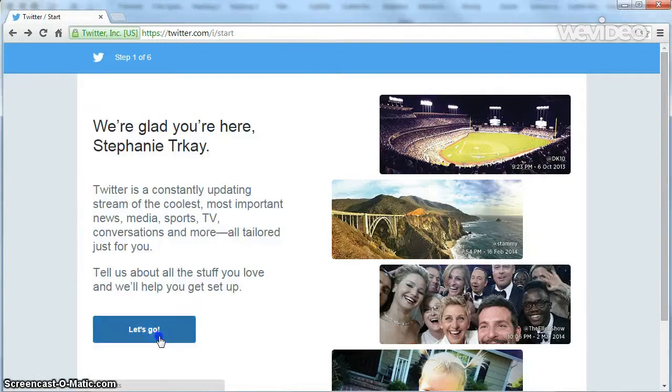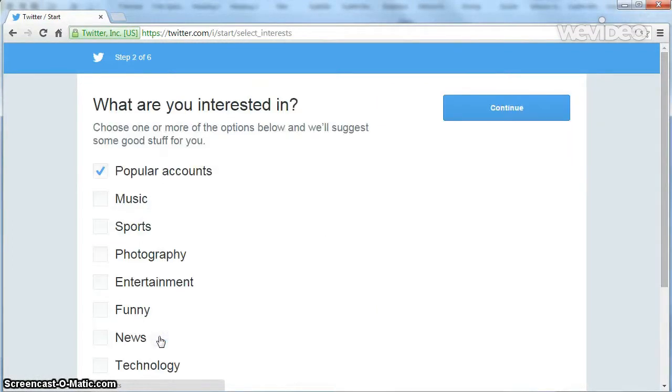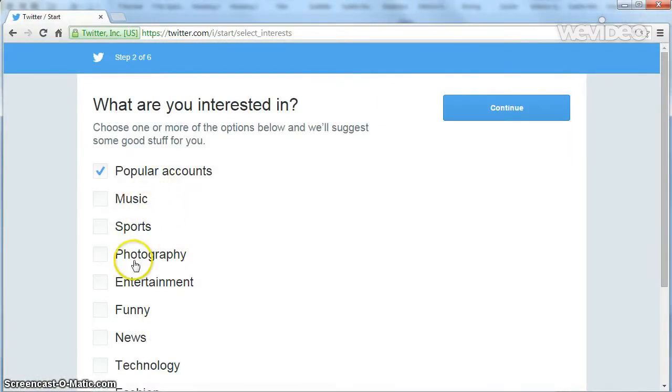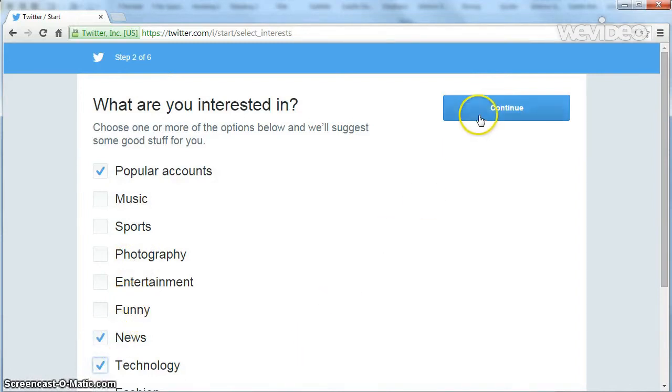Now that you have a Twitter handle, Twitter helps you with some basic setup. First, you can identify what you like. Just select some topic areas you're interested in and click on continue.